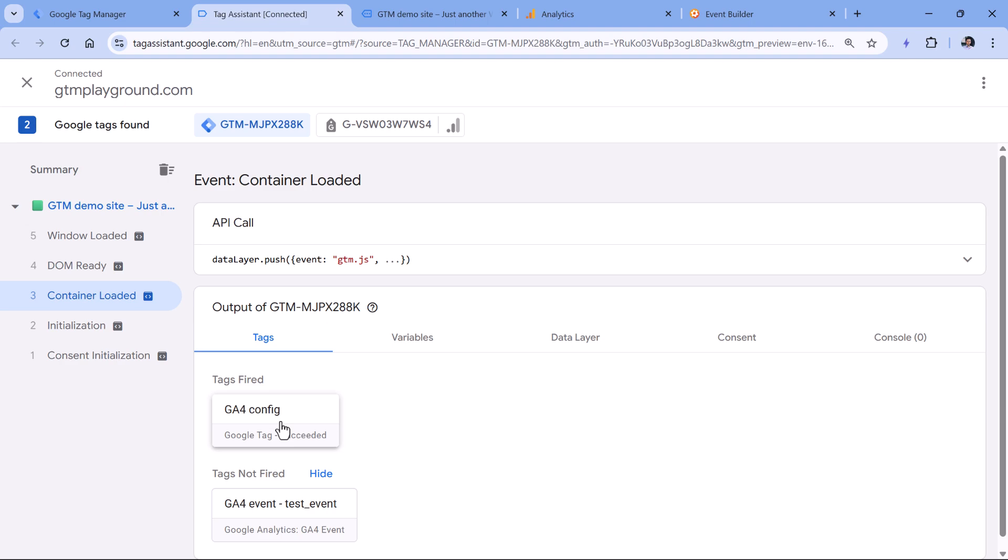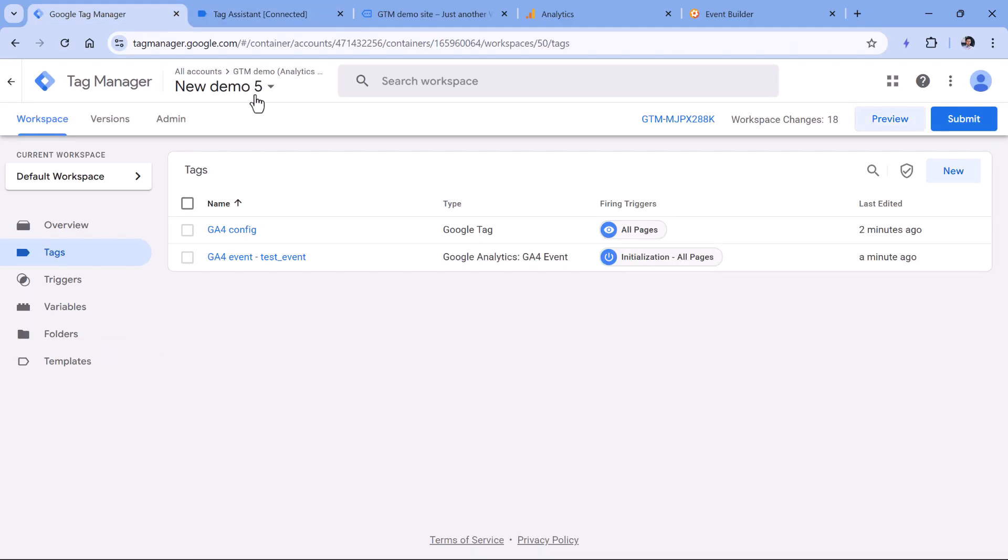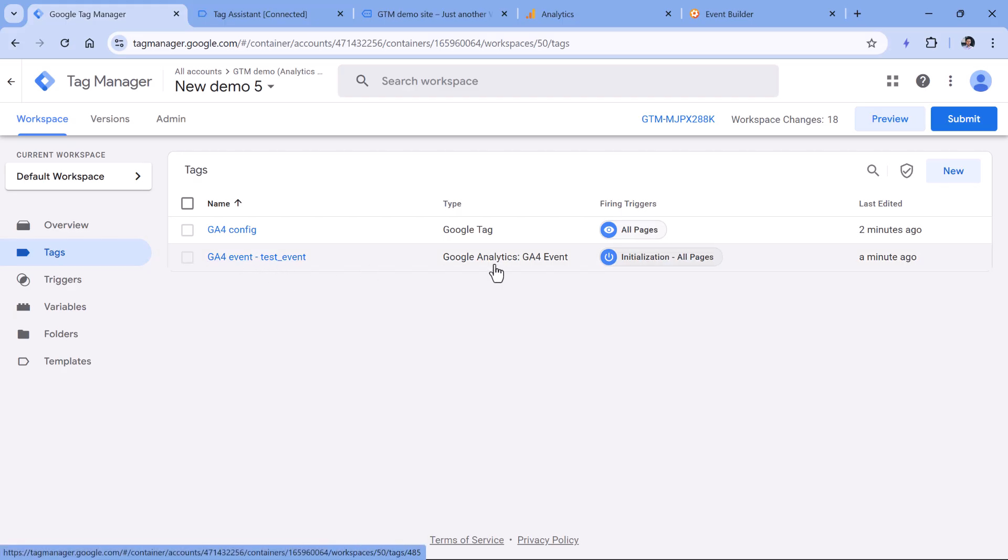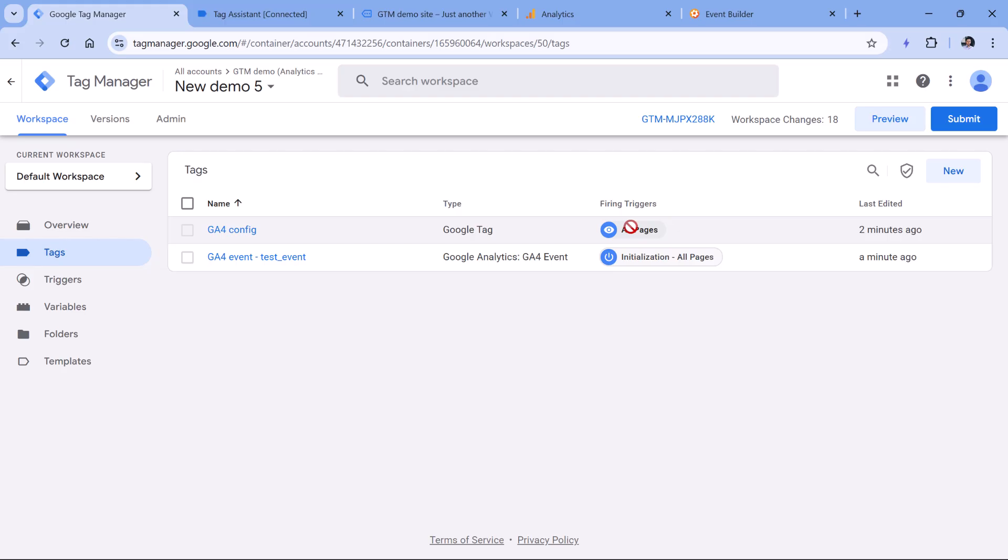When you're working with Google Analytics, you need to make sure that the Google tag always fires first before any other Google Analytics 4 event. So in this case, the solution would be to fix the triggers. The config tag could fire on initialization, and then the event tag could fire later, let's say on all pages, or maybe on some specific trigger.